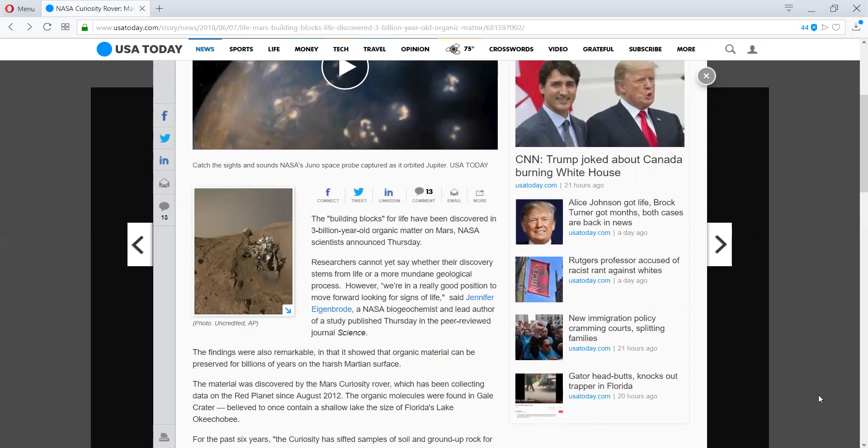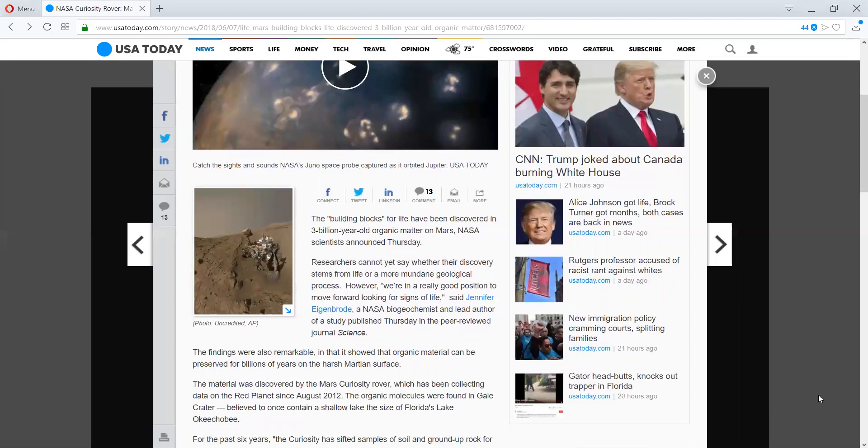It says that researchers cannot say whether their discovery stems from life or a more mundane geological process. However, we're in a really good position to move forward looking for signs of life. The findings were also remarkable in that it showed that organic material can be preserved for billions of years on the harsh Martian surface.